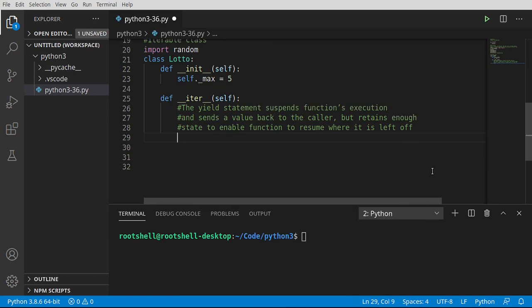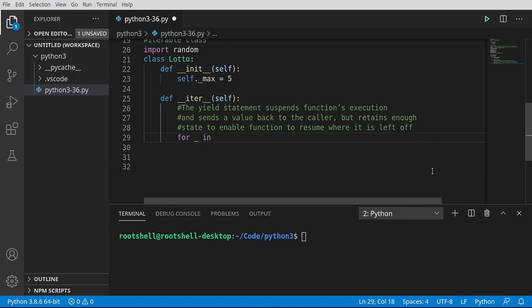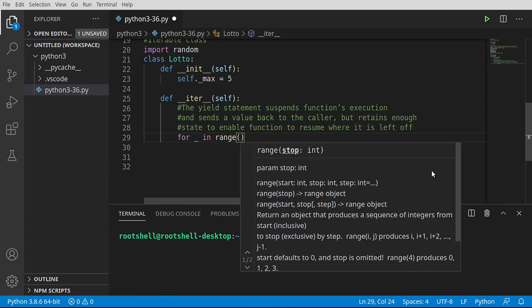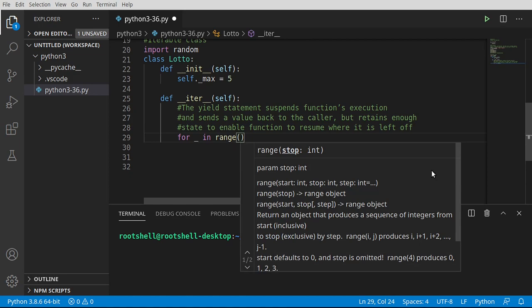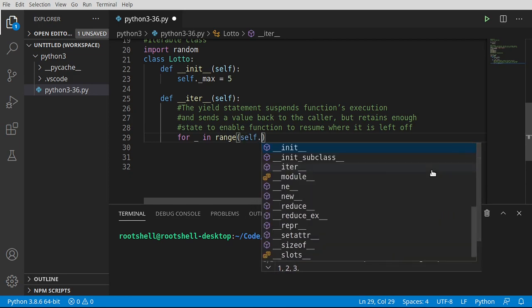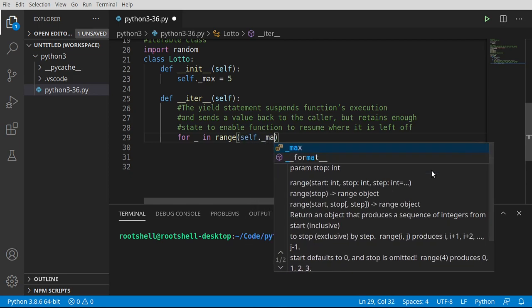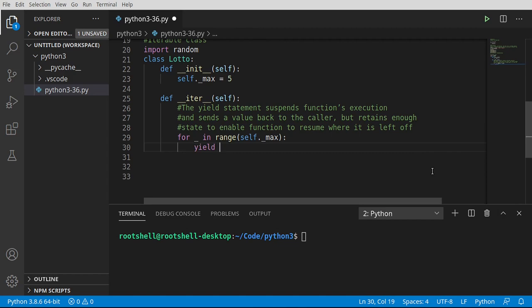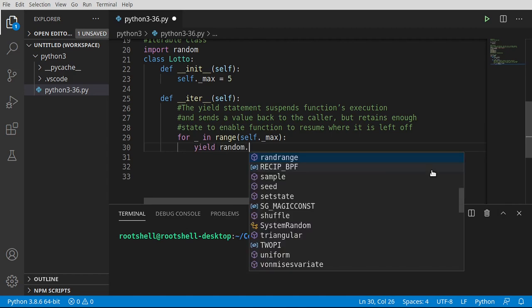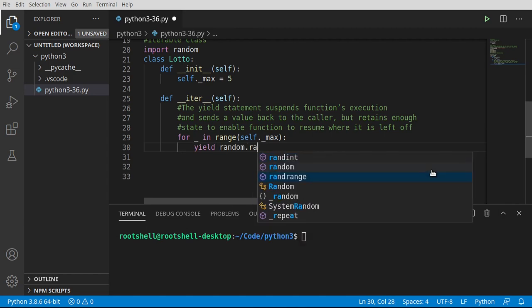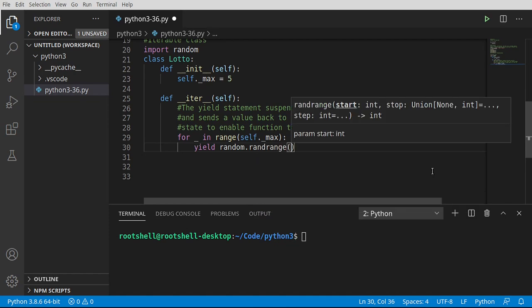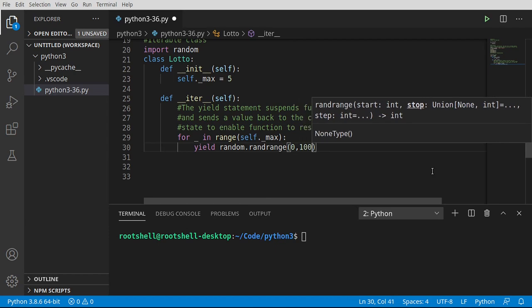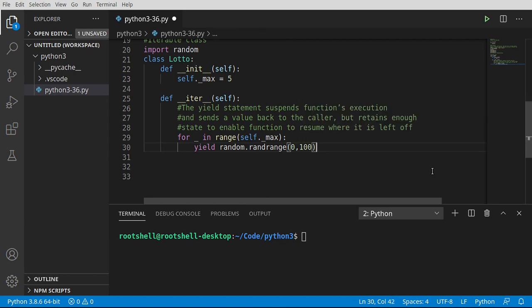This is extremely powerful. So instead of returning, which is going to break out, and then we call this function over and over again, we're going to say for underscore, because I don't need a variable, in range. And we're simply going to say self dot underscore max. We're going to go ahead and call our yield. And we're going to create a random. And we want a rand range. Between zero and whatever number the lottery commission would want as a maximum.